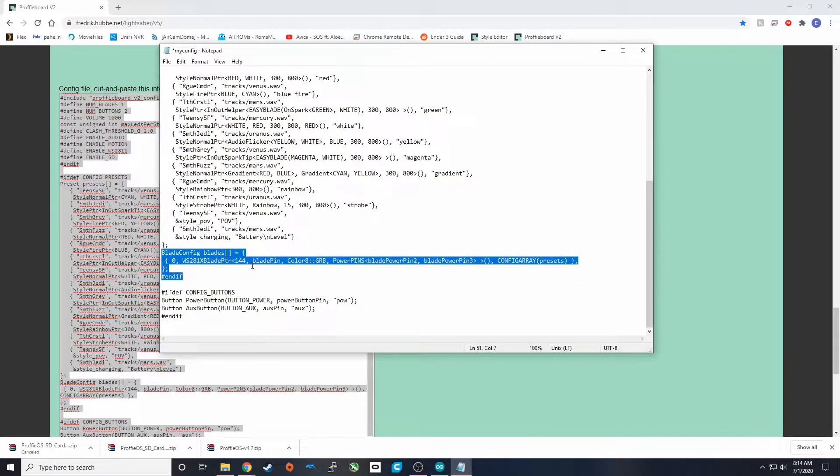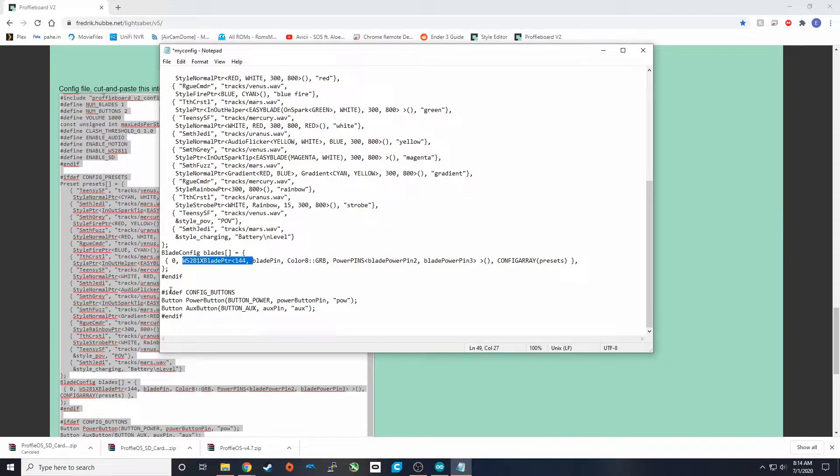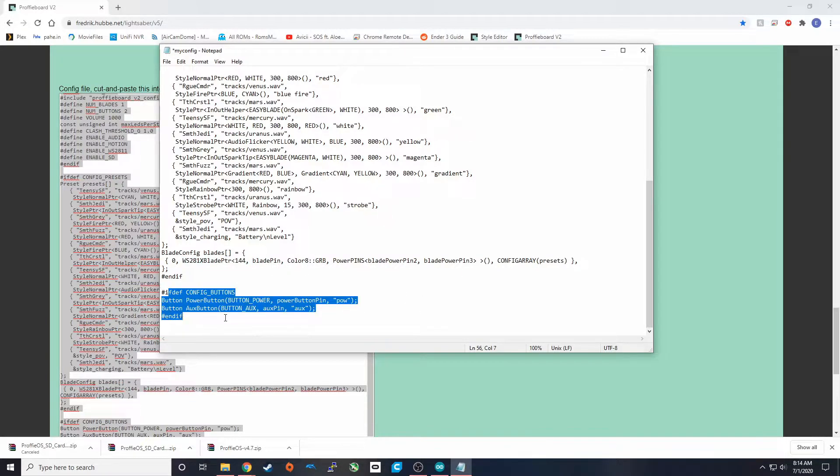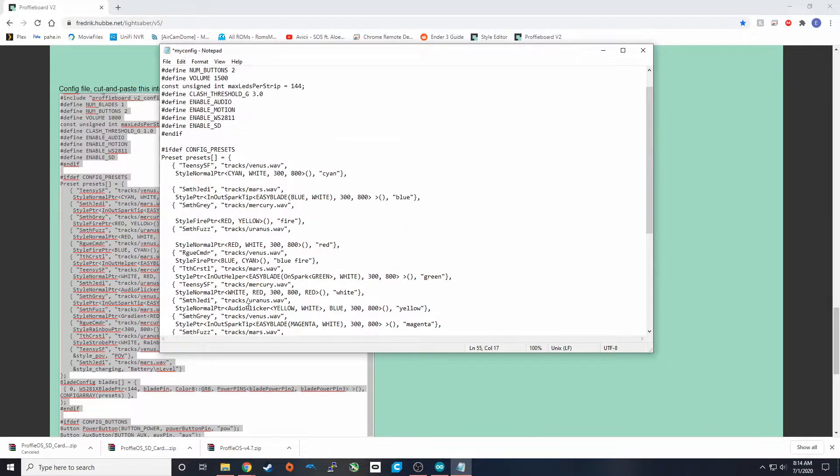Down here we have the definition for our blades, how many pins, everything about that. And then we have the buttons configured. So I have two buttons, a power button and an aux button.